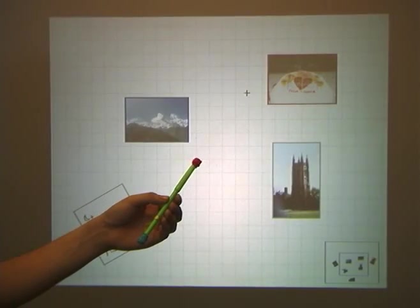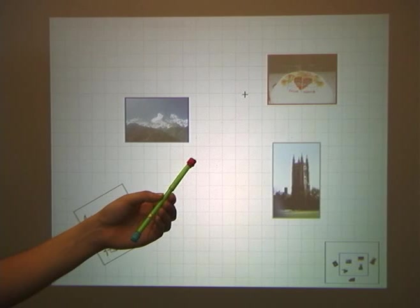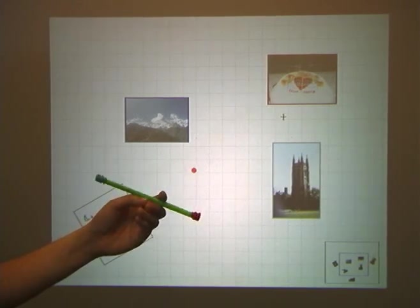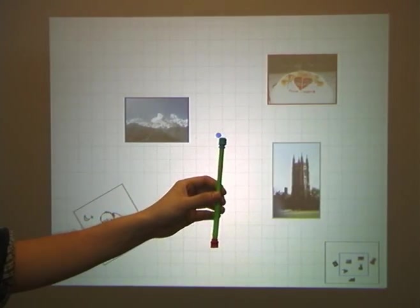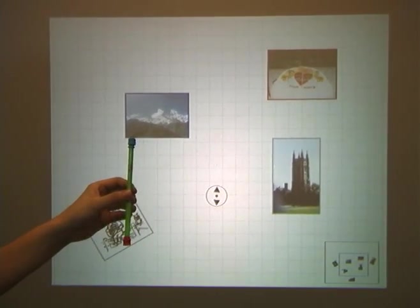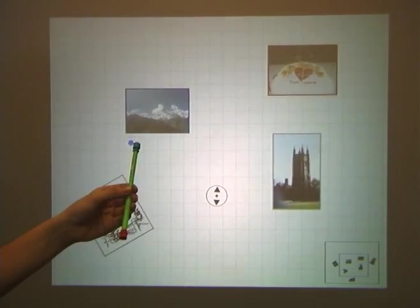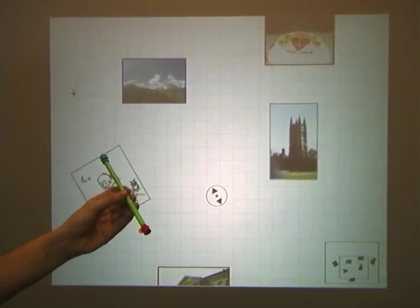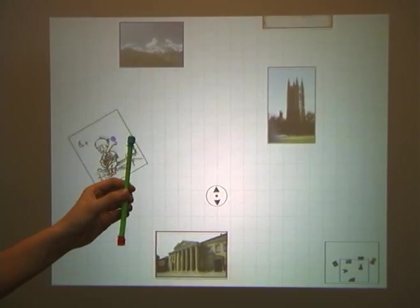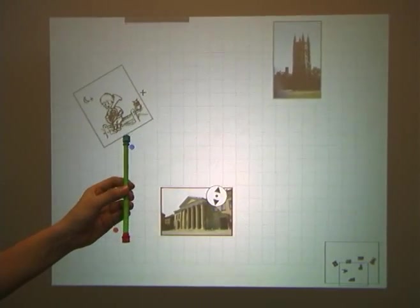Our system supports the use of multiple wands, each having a different function. This wand is used for navigation. By keeping the wand parallel to the screen for a while, we trigger the navigation widget. The orientation of the wand controls the orientation of the navigation, while the tilt controls the velocity.